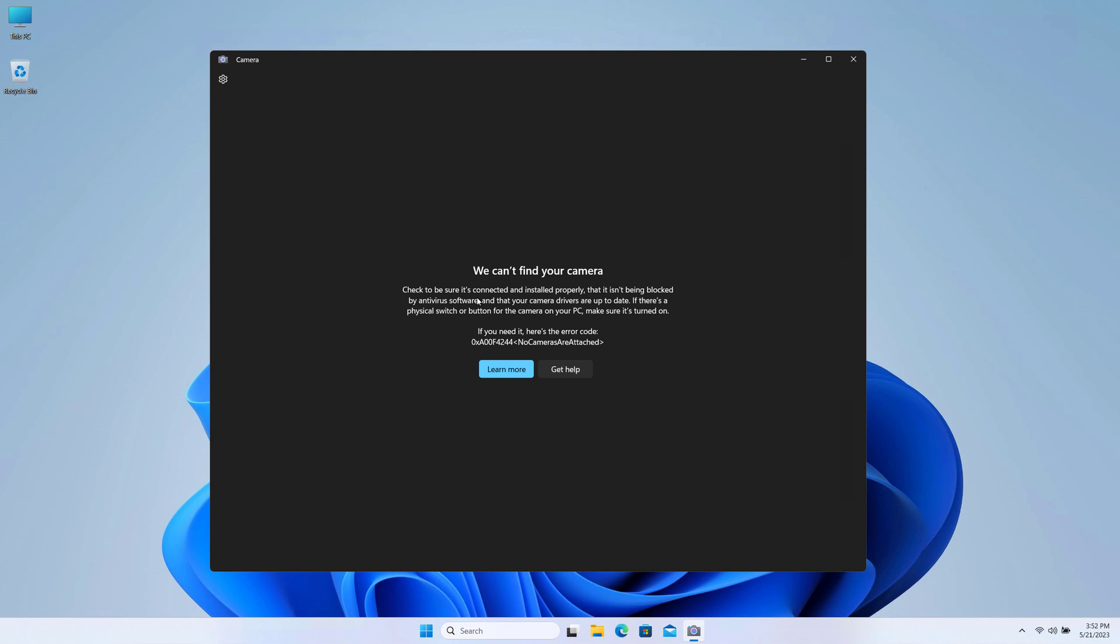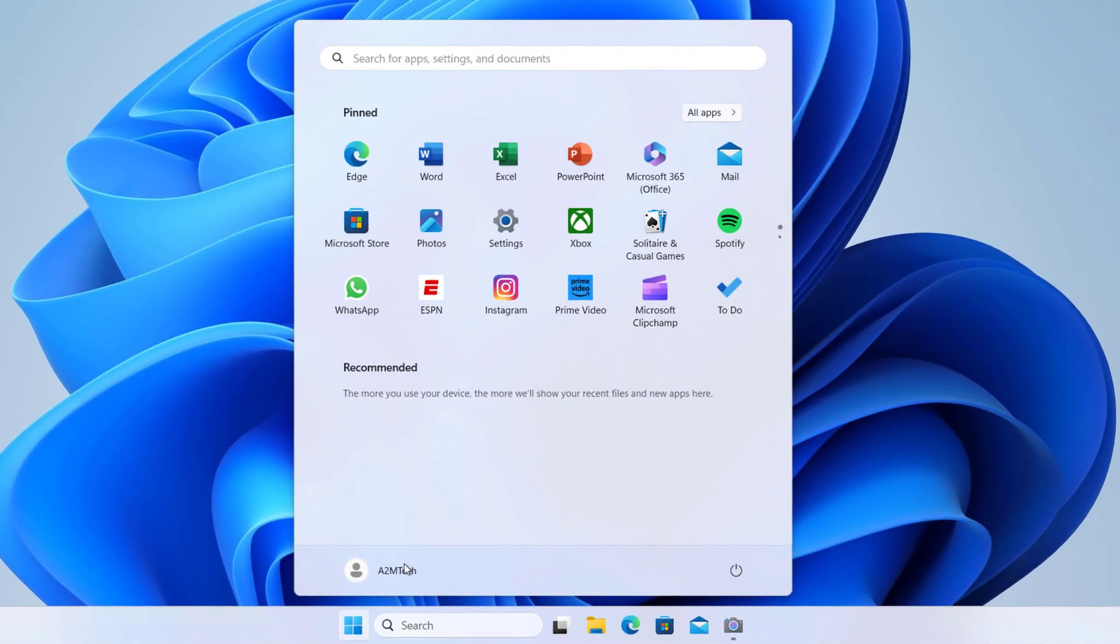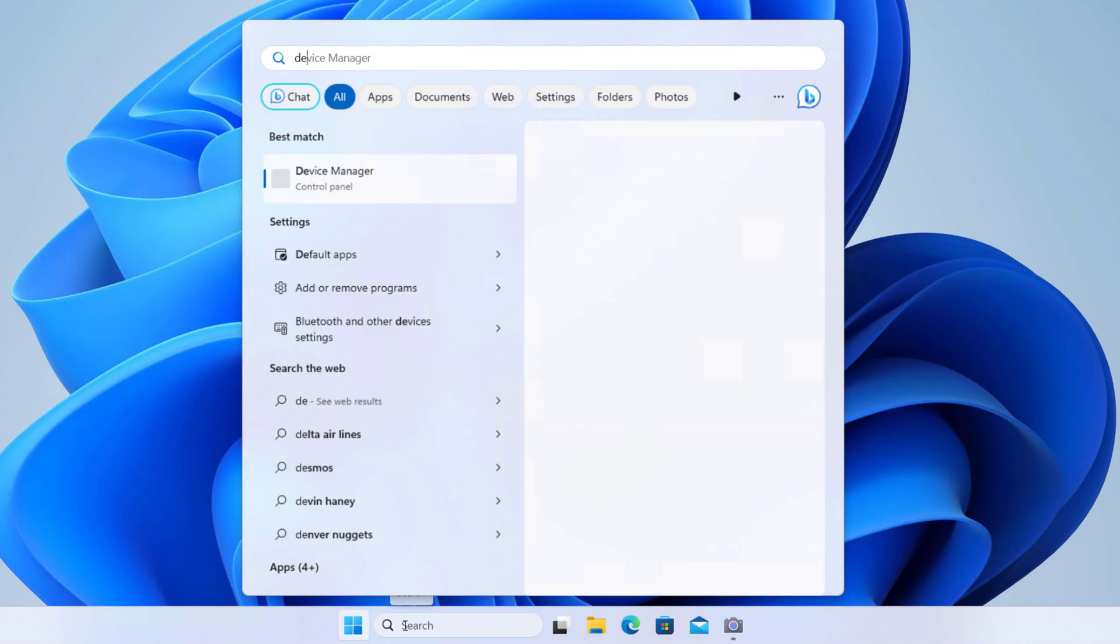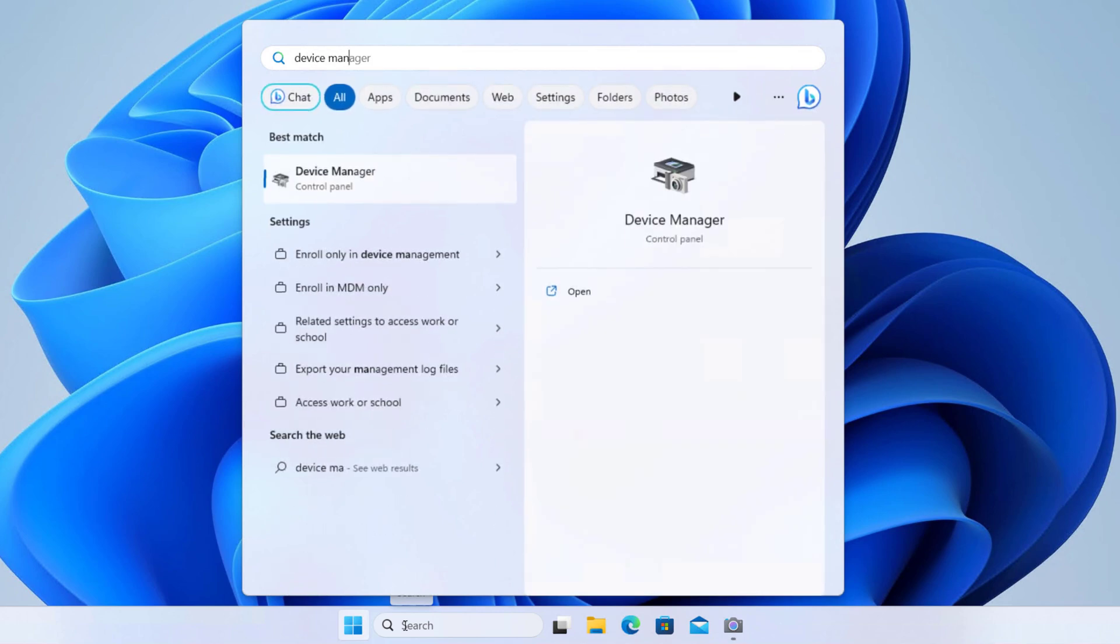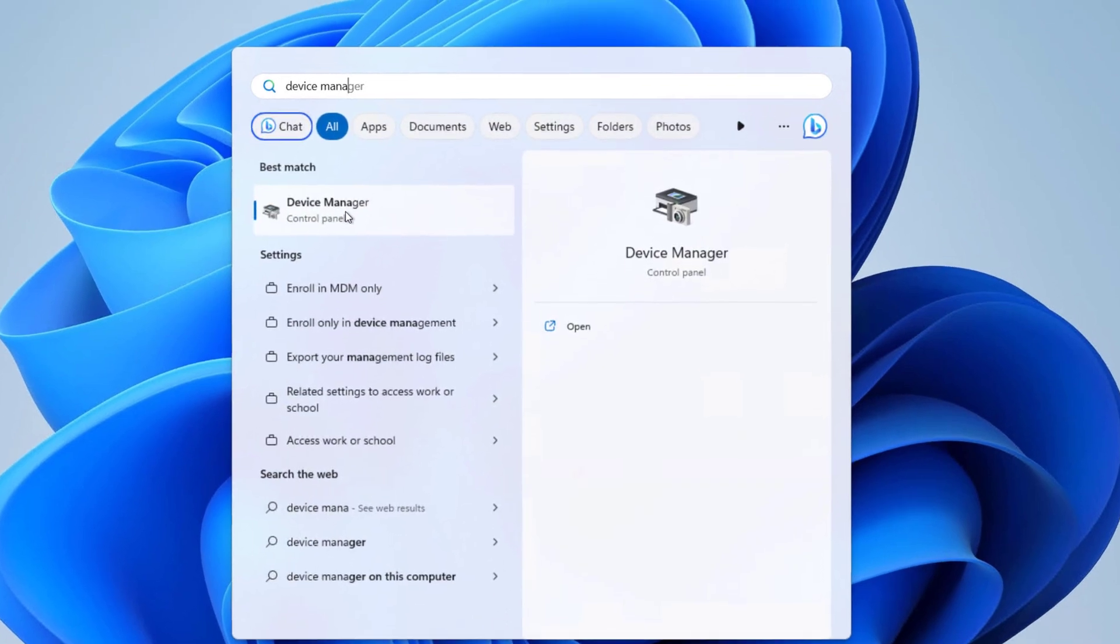The camera on my laptop is not being detected. So the first thing that I would like to see is the driver. Here on the start menu, type Device Manager and you can see this Device Manager, open it.